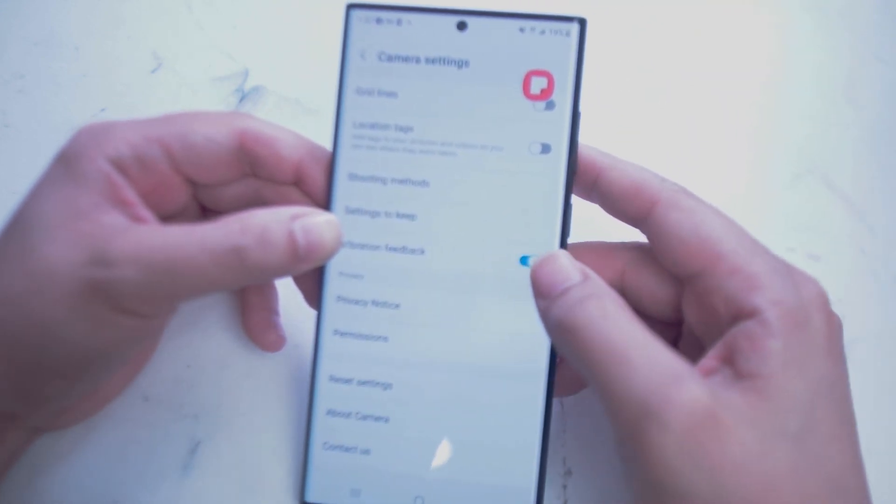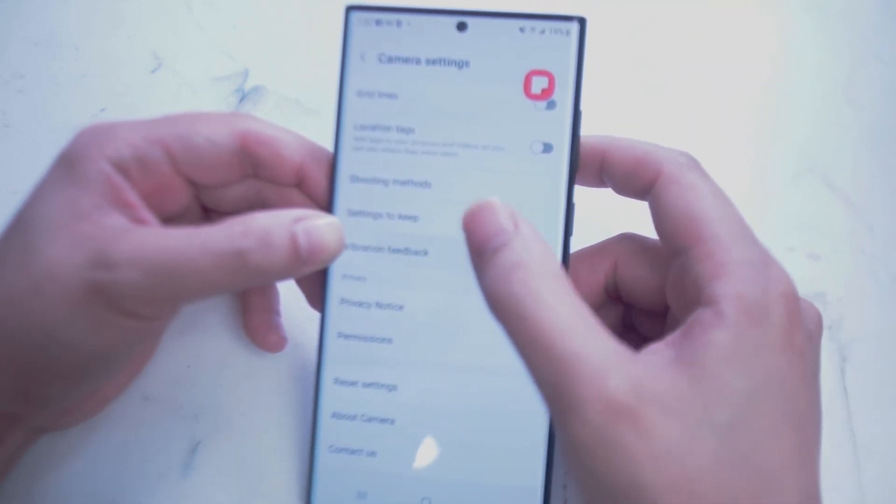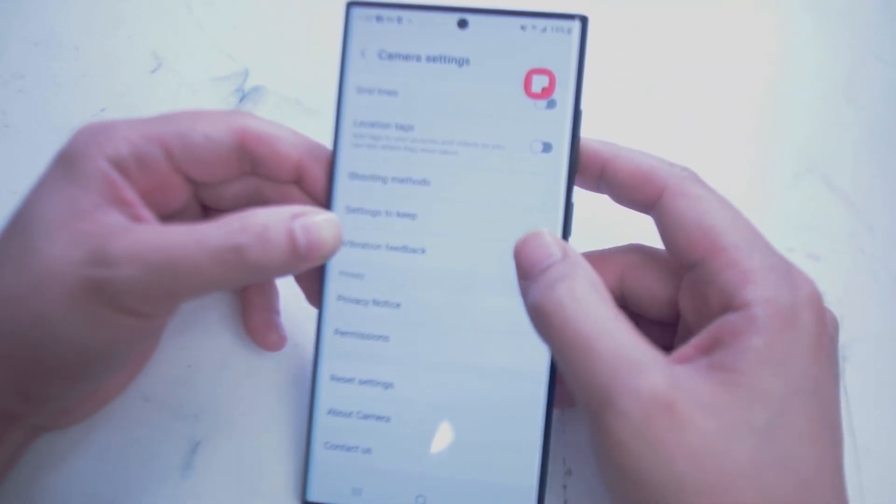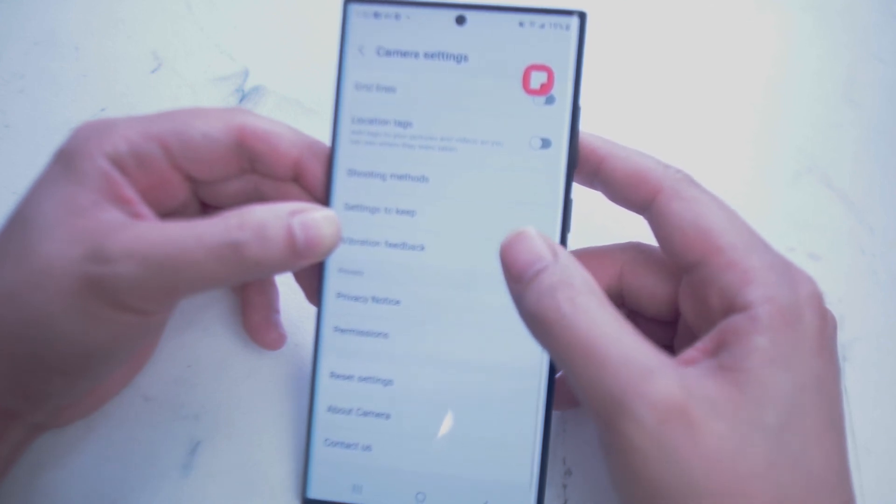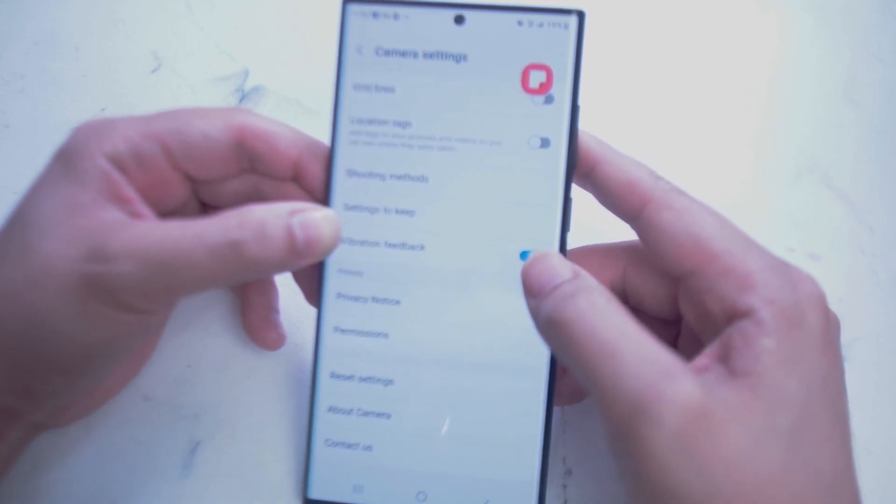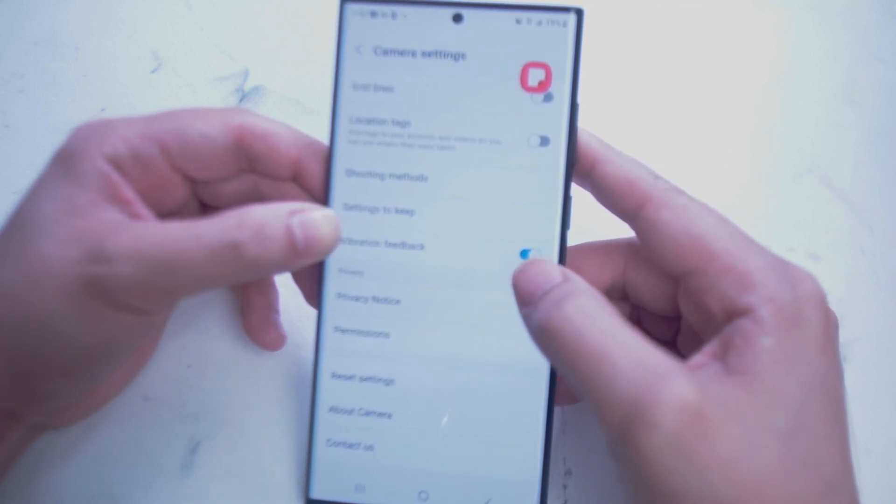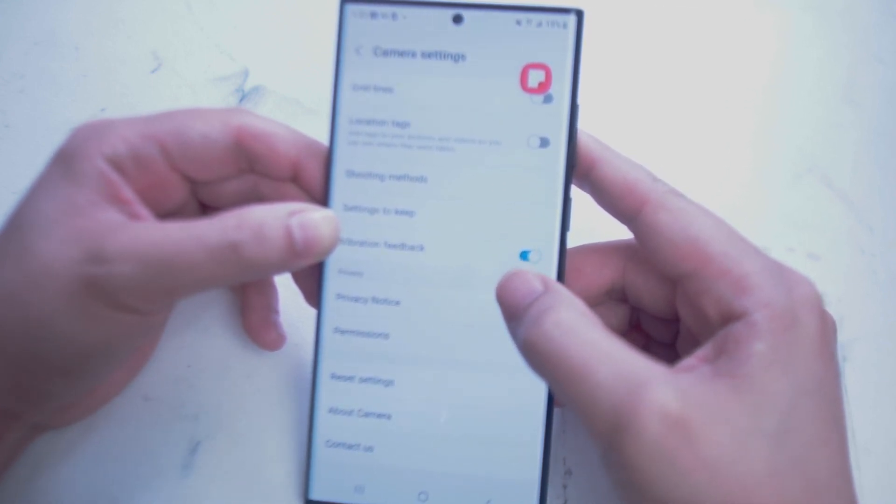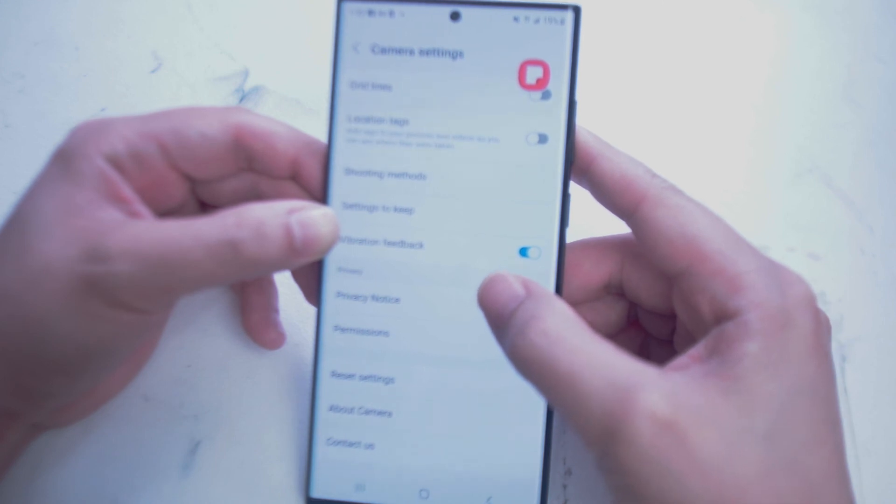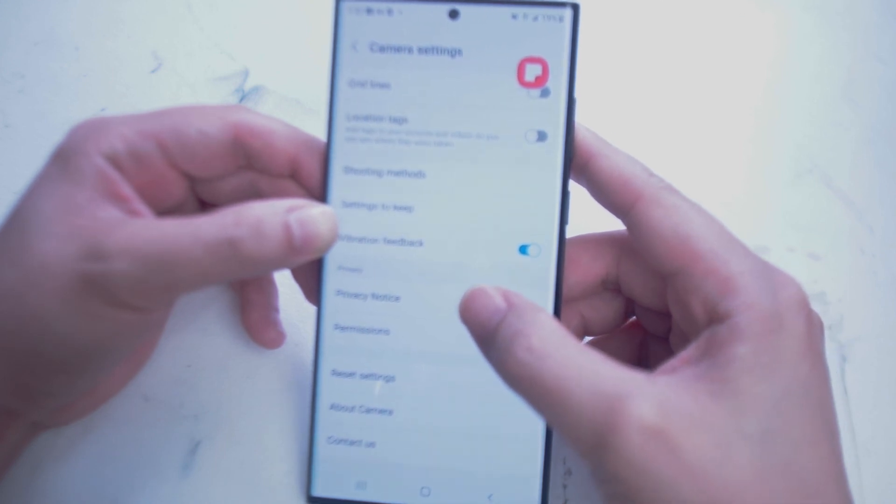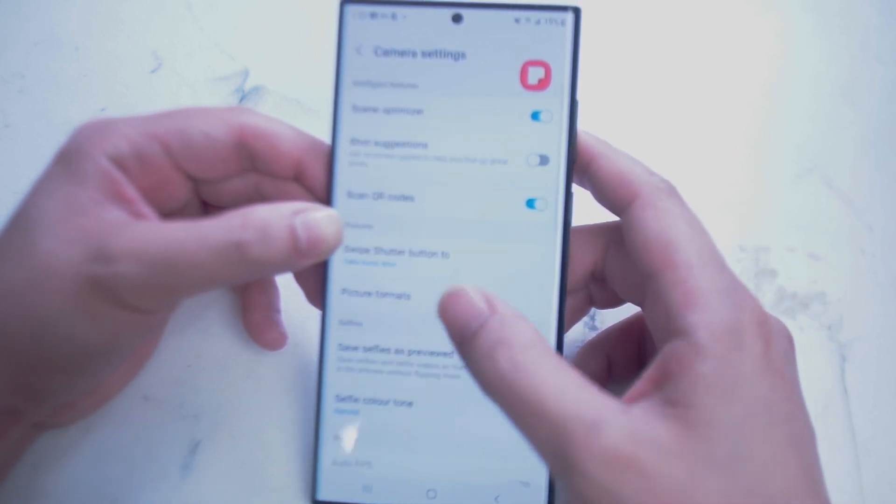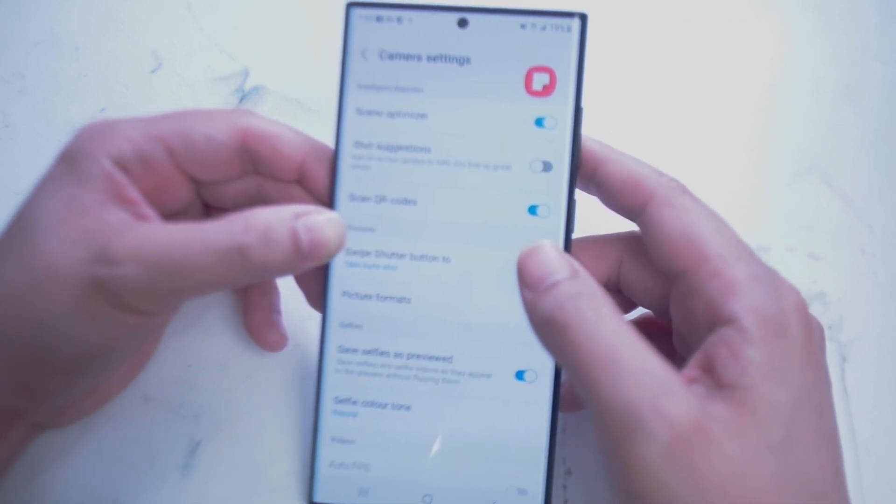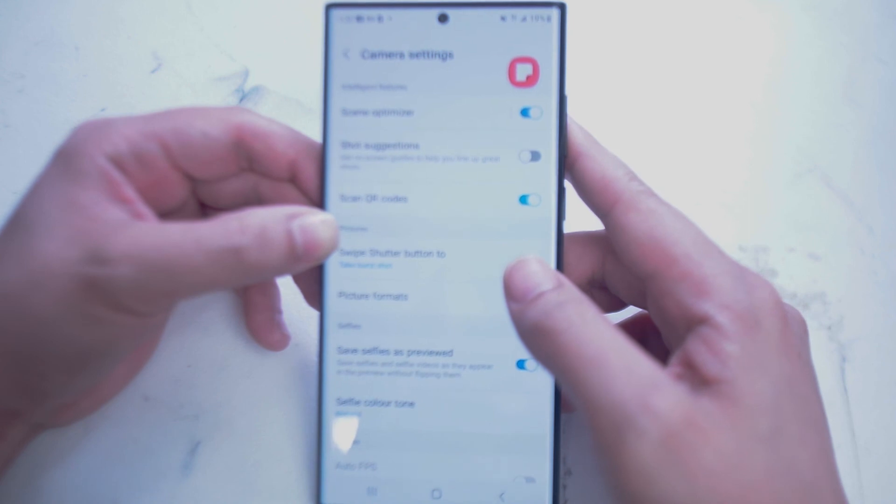Next we have Vibration Feedback, which will turn on or off vibration each time you press the shutter button. Below that you have Privacy Notice and Permissions, which are just settings for your phone which don't actually affect your shot altogether.